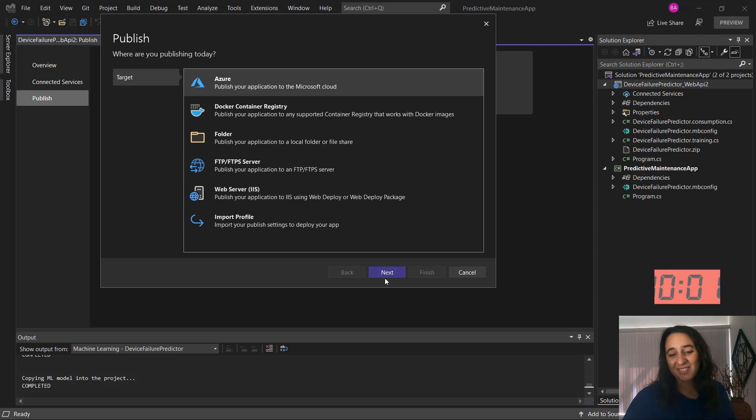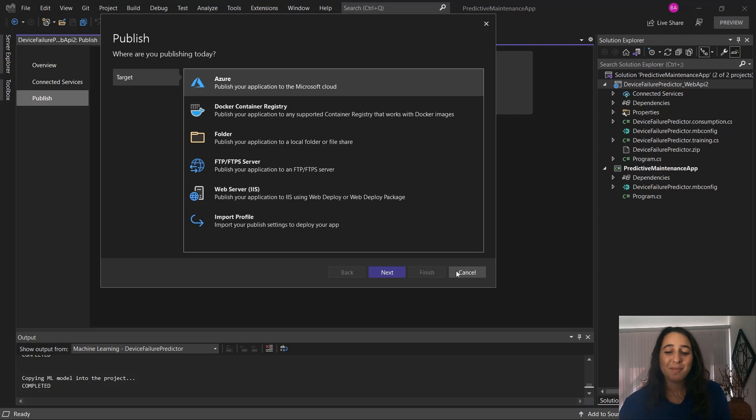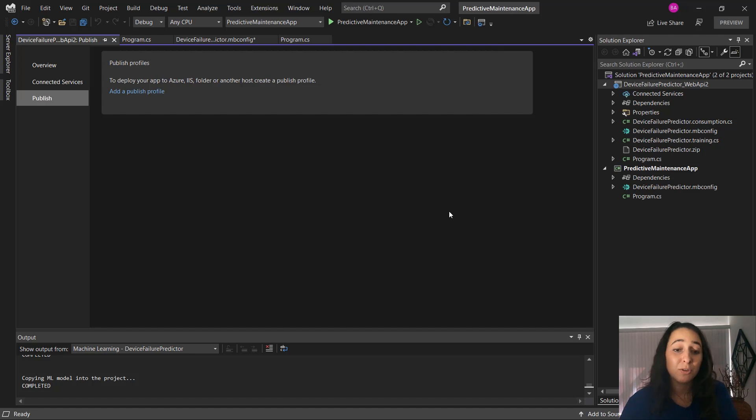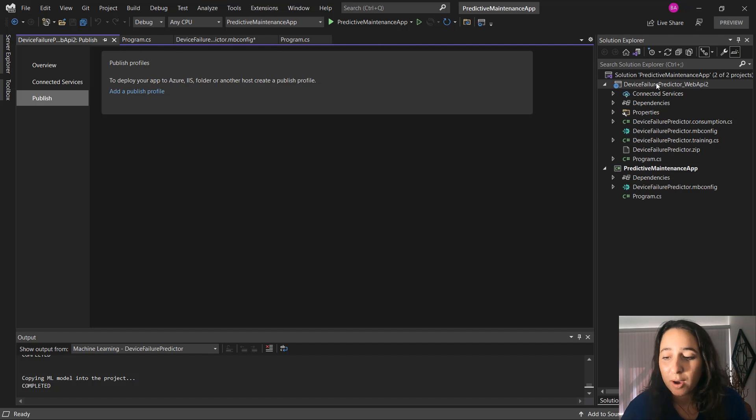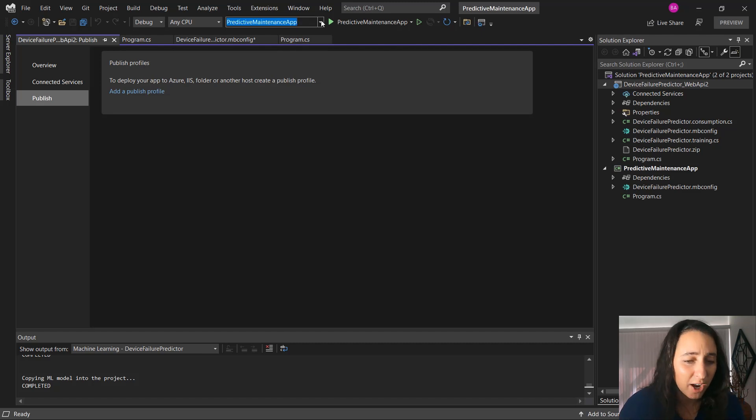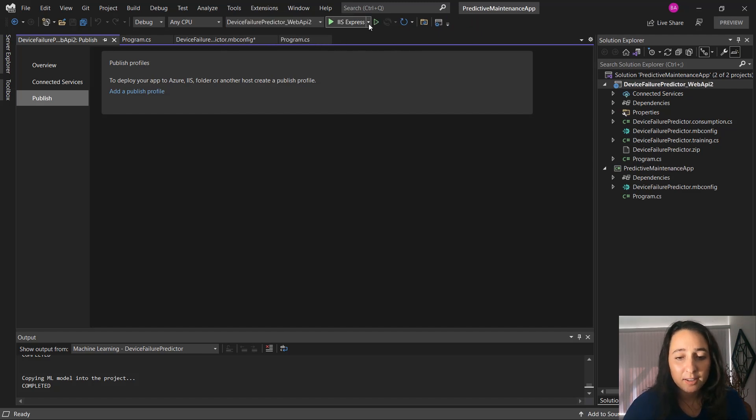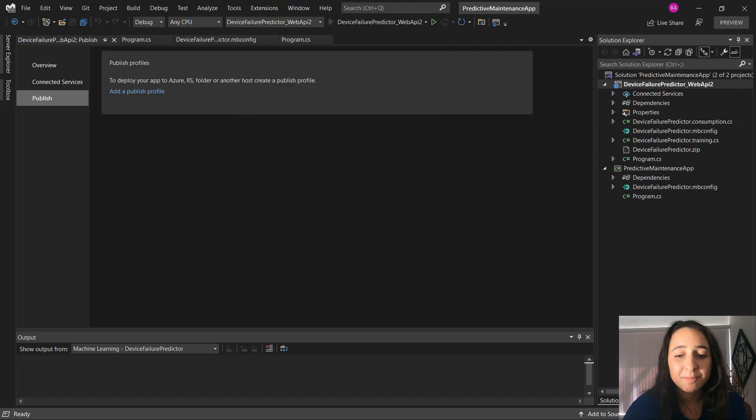As you can see, that was under three minutes. I know I didn't technically publish it. But it would take a few minutes to publish that to Azure, but at least you can see how easy it is to build, train, deploy, and then use these machine learning models. And I'll show you real quick how you would use it as well, locally just to try it out. So I'll change my startup project to the web API and I'll run it.